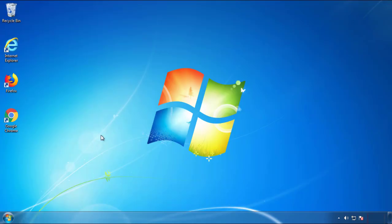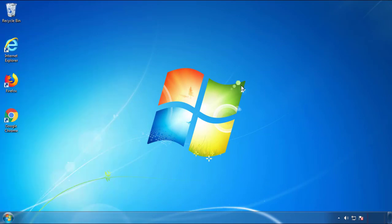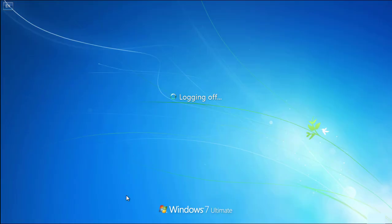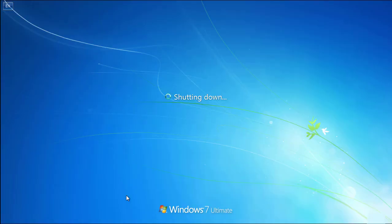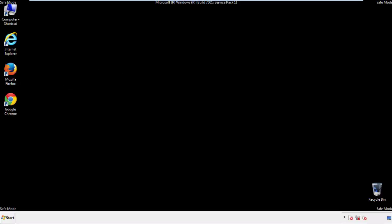Now you need to enter safe mode. Every version of Windows has a slightly different way of entering safe mode. So if you don't know how to do it, or you're not feeling comfortable doing it on your own, there's a link below with a detailed guide that I've prepared. We'll fast forward this part for you.